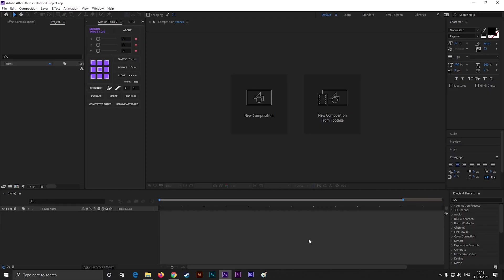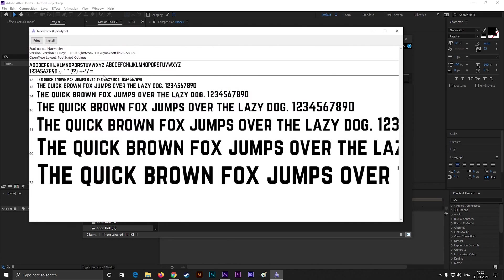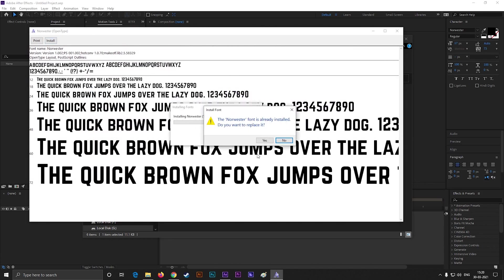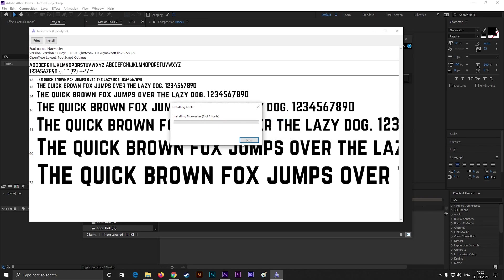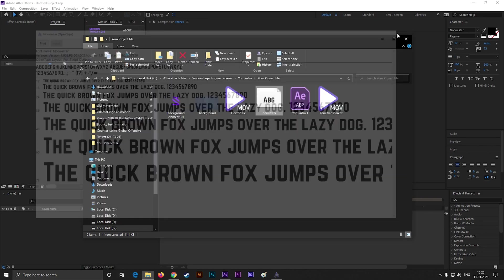First download the file from the link in the description. You can find all these files inside the folder. Before opening the After Effects file, first install this font. I already have this, still I show you how to install it. It's done.